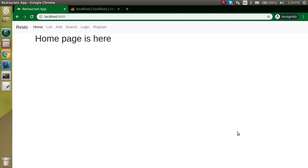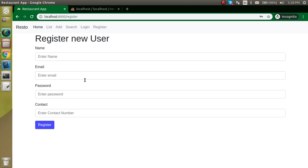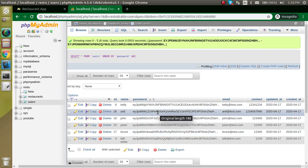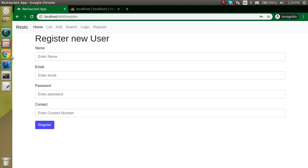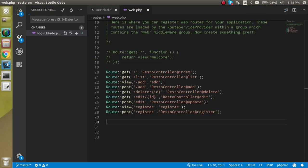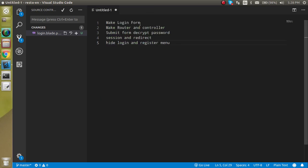Hi everyone, welcome back to the Laravel project series. My name is Anil, this is our twelfth video. In this video we will see how we can implement login in the Laravel project. In the previous video we checked out how to make a registration for a new user, and we will use those registered user credentials to login the user.